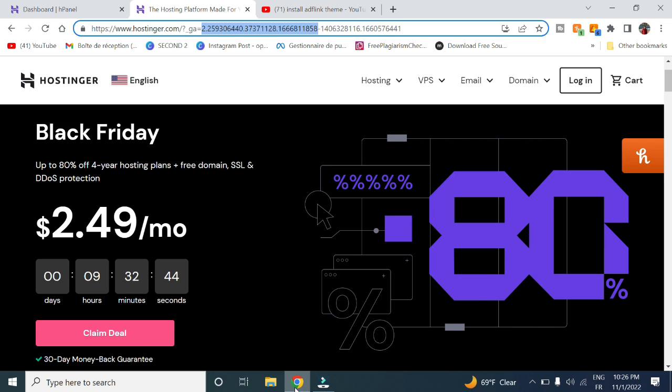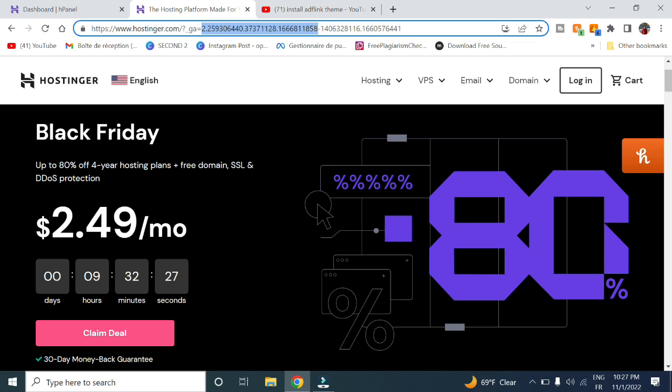Hostinger is running a Black Friday offer that will get you up to 80% off a four-year hosting plan plus free domain, SSL certificate, and DDoS protection with only $2.49 a month.